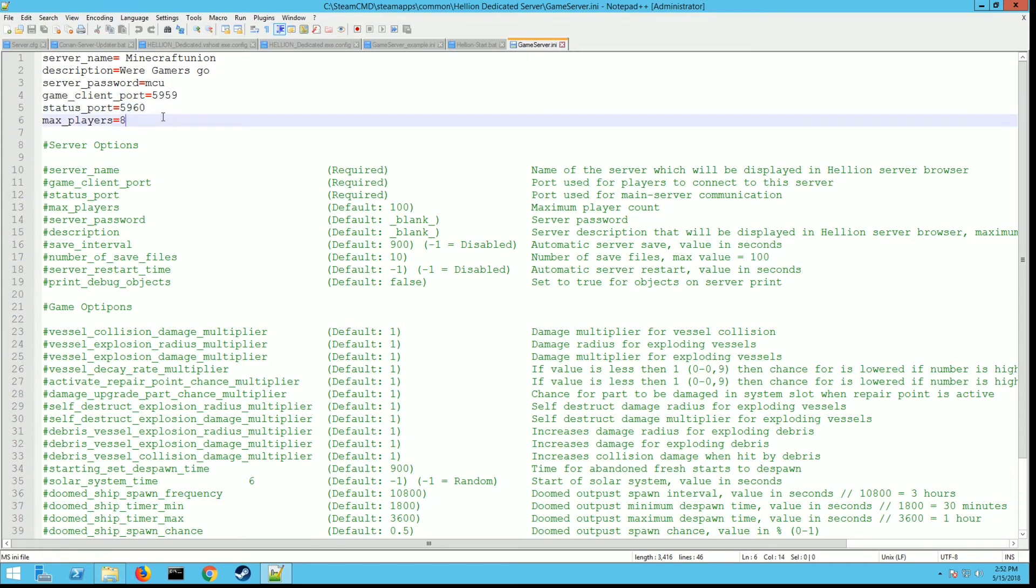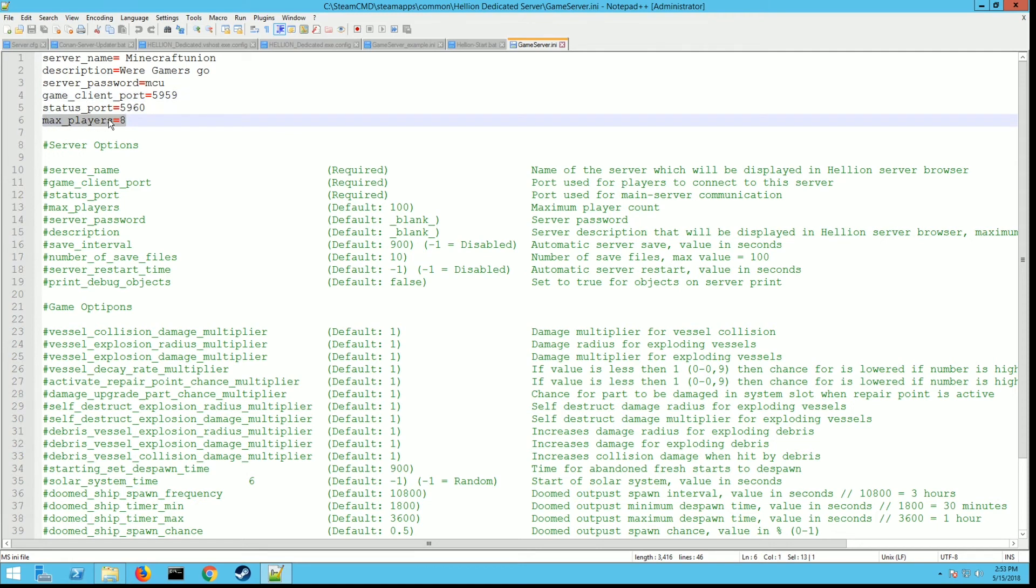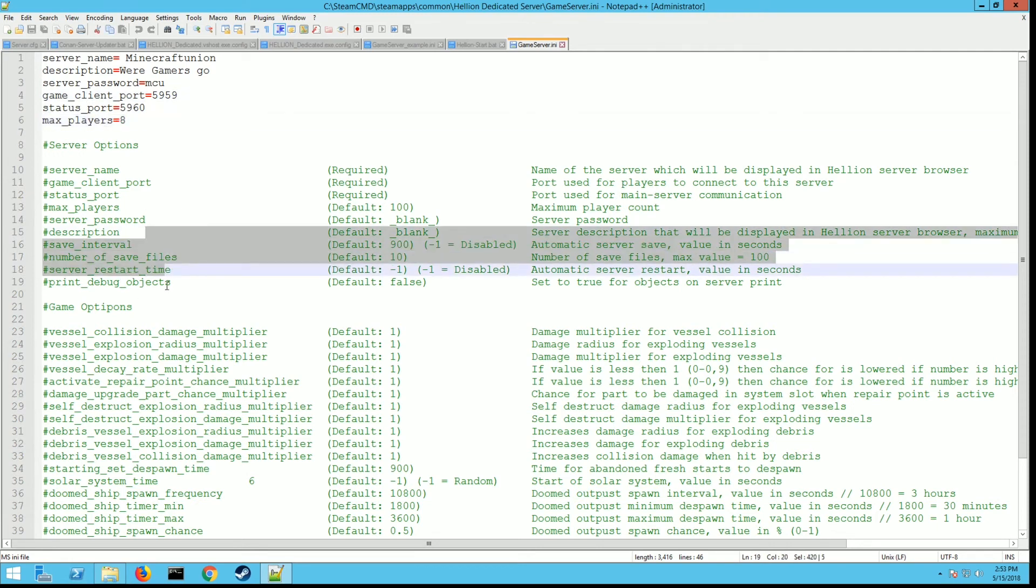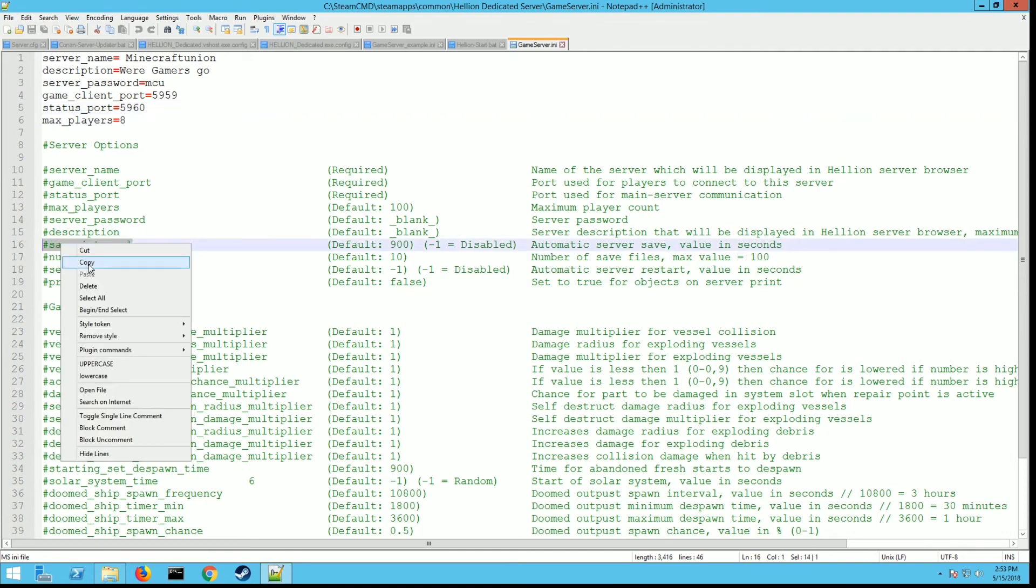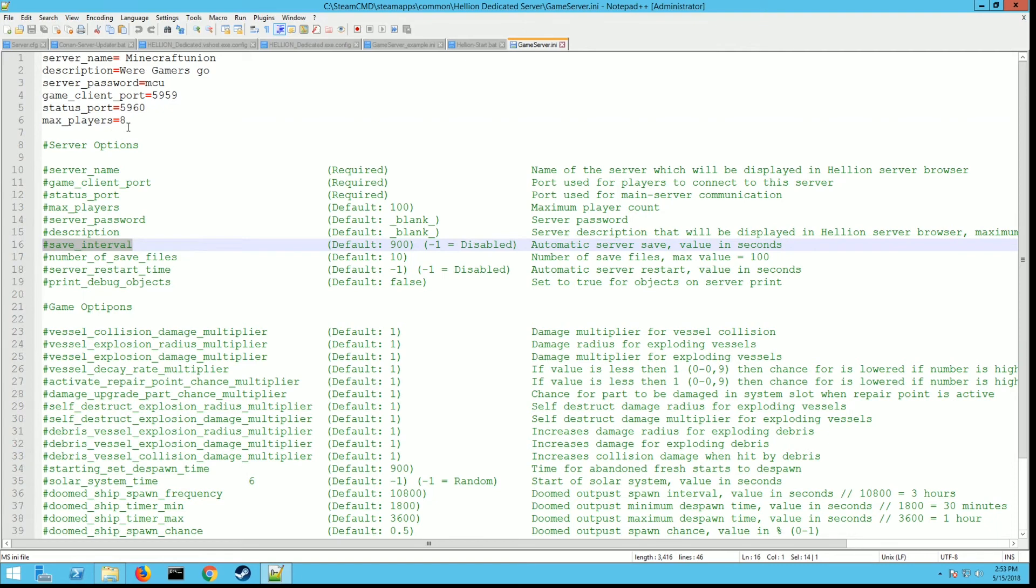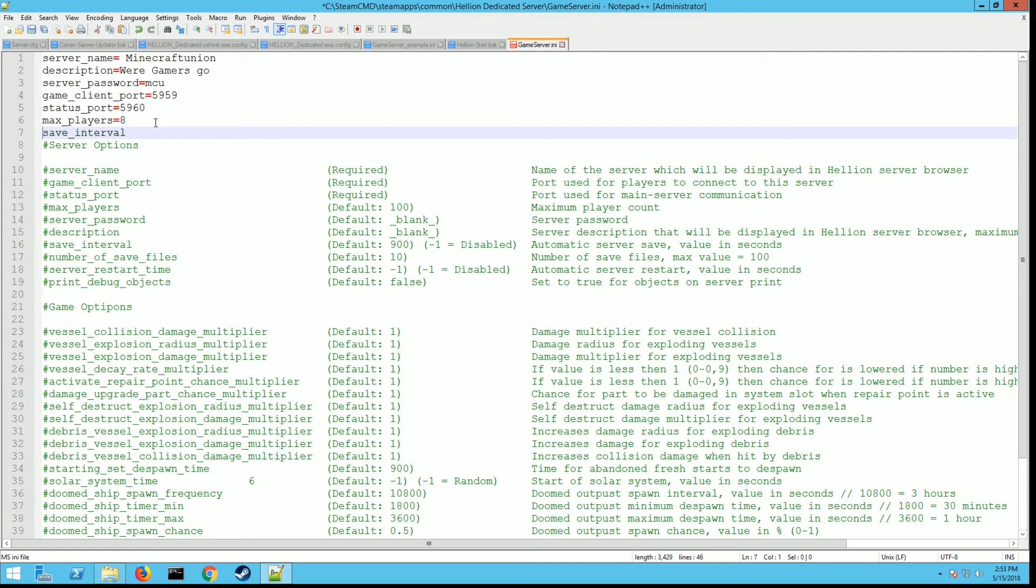I added max players. You can set this to whatever you want. All these green values down here at the bottom you can set up here at top. So for save intervals, I already did max players where I just added it, so just go down to the bottom and copy it, paste it in here and delete the pound symbol in the front. Then put in equals. A lot of these will give you a default value. It says default 900 and I'm pretty sure it's in seconds. I can make it whatever I want. Say I wanted to save every 60 seconds, I just type in 60.